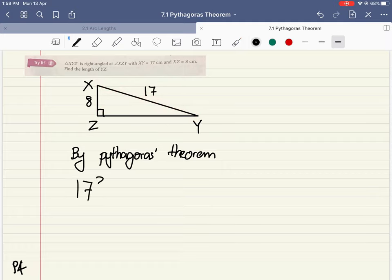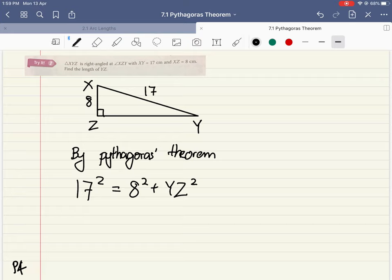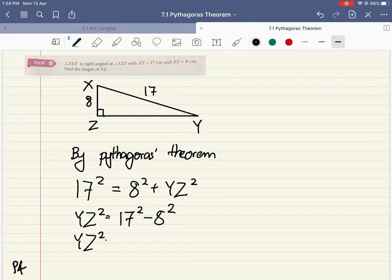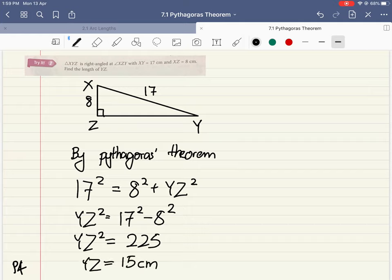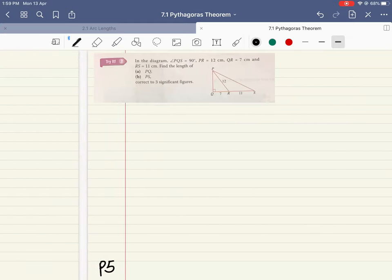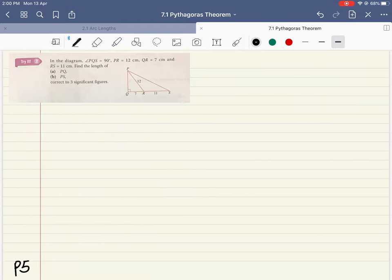Looking opposite the 90 degrees, that side is the hypotenuse, so we start with 17. I say 17 squared equals 8 squared plus YZ squared, so YZ squared equals 17 squared minus 8 squared. YZ squared equals 225, and square rooting both sides, YZ equals 15 cm.